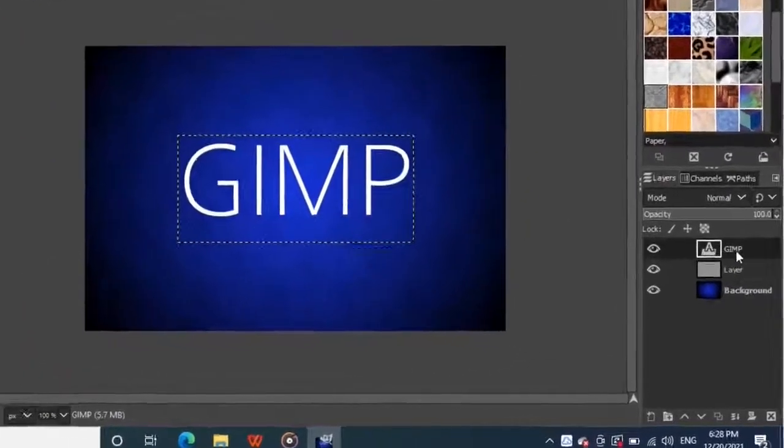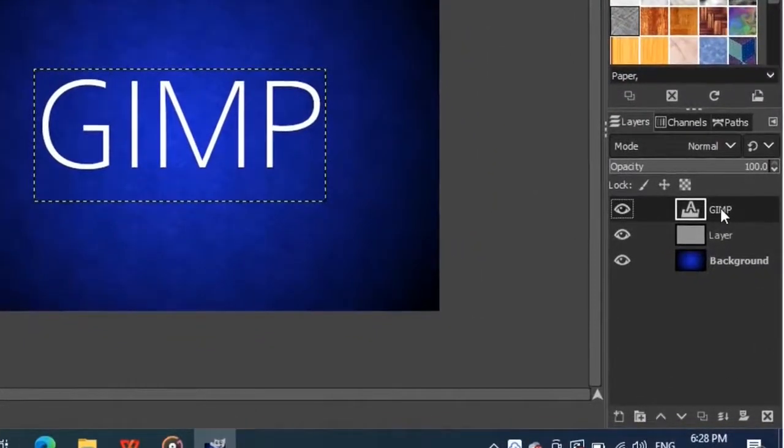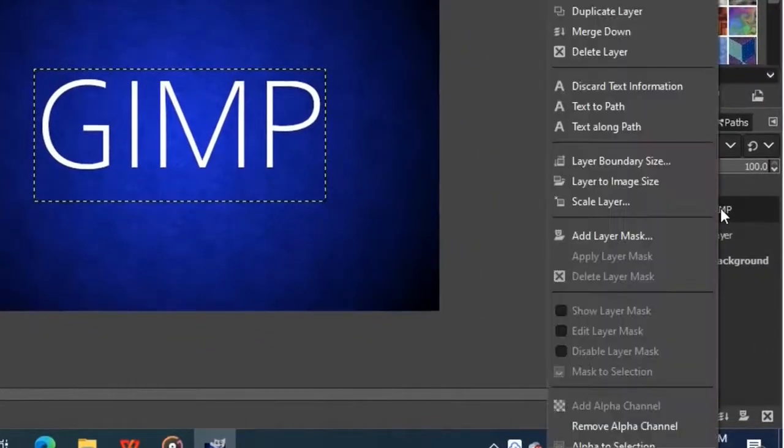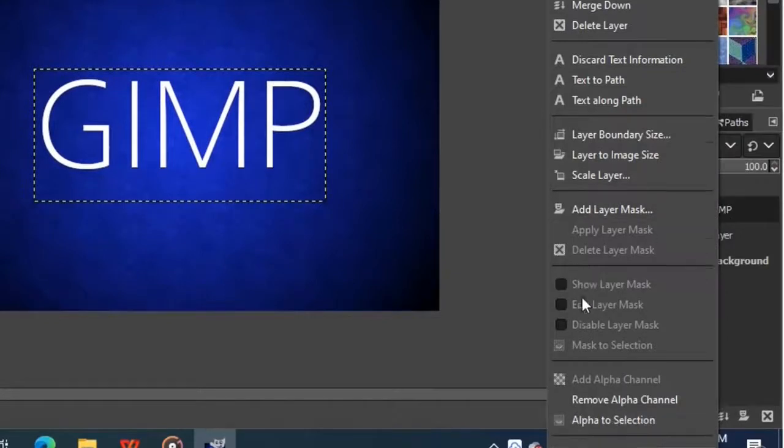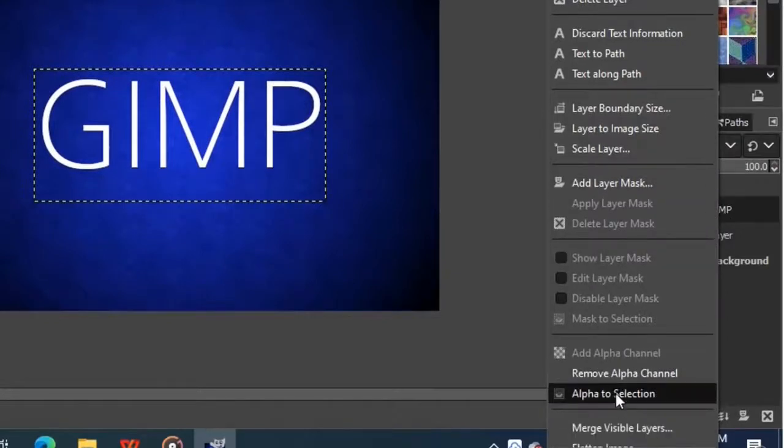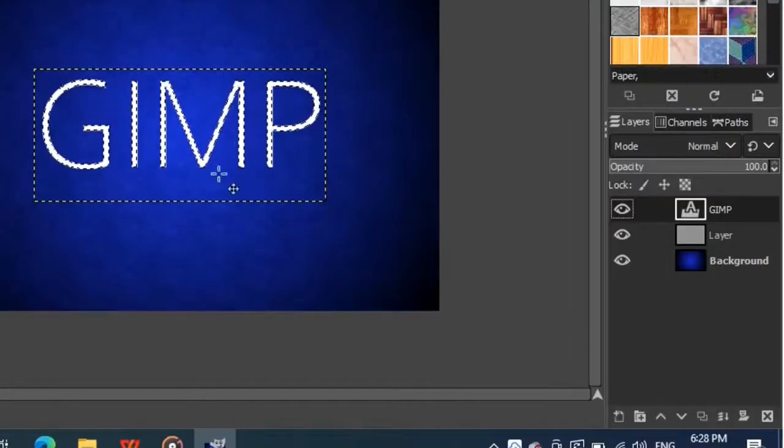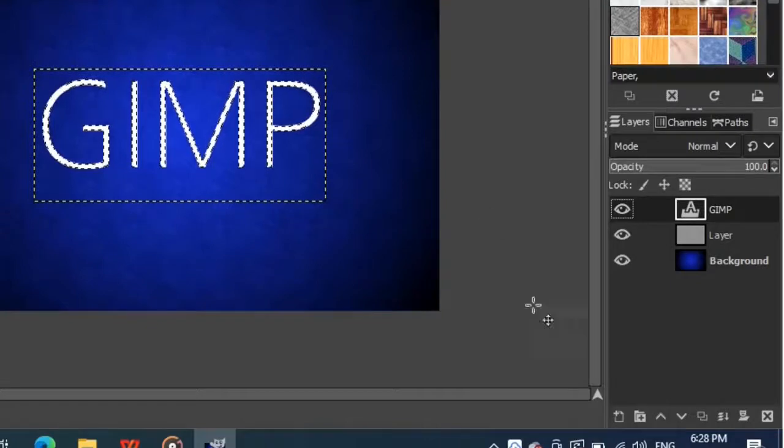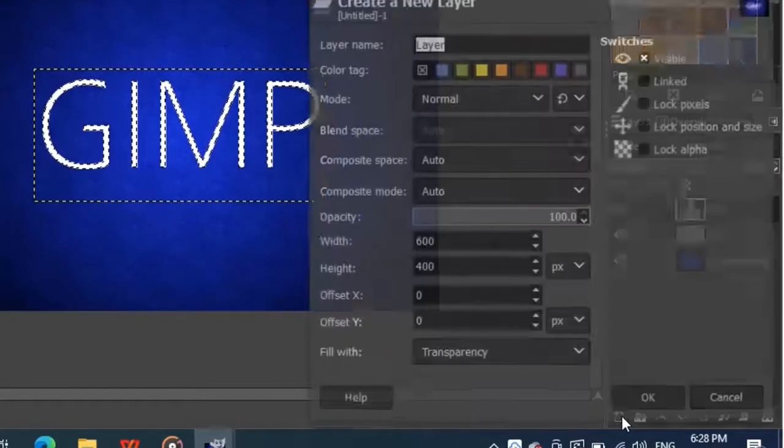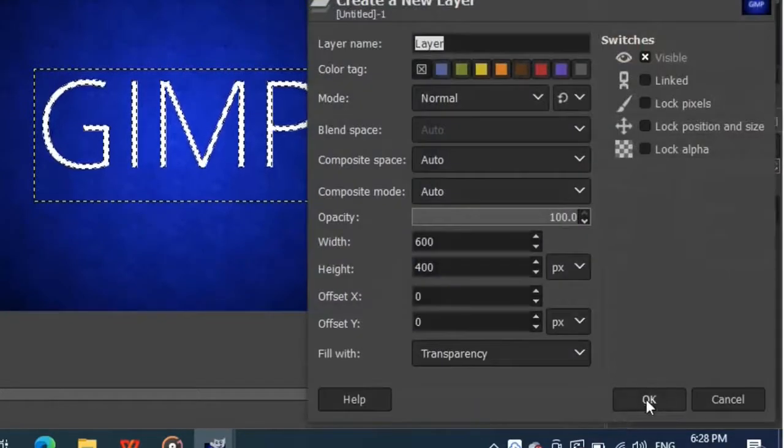Now right click on your text layer in the layers panel and choose alpha to selection. This will create a selection around the border of our text, then make a new transparent layer by clicking on this button and hit OK.